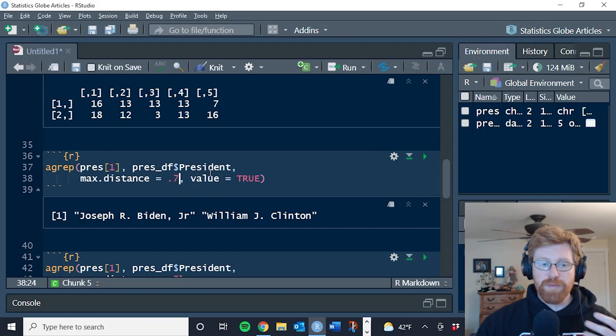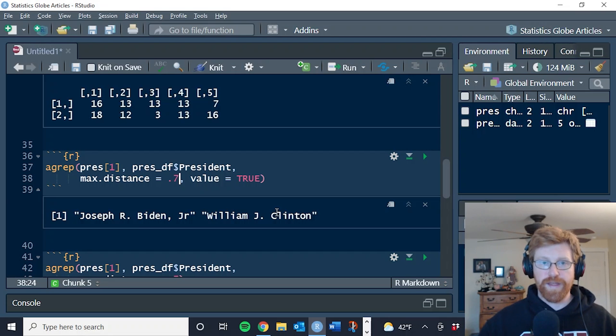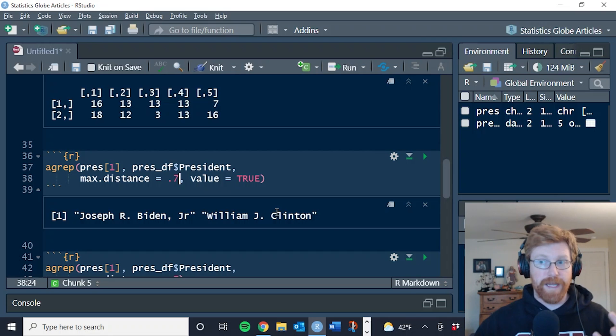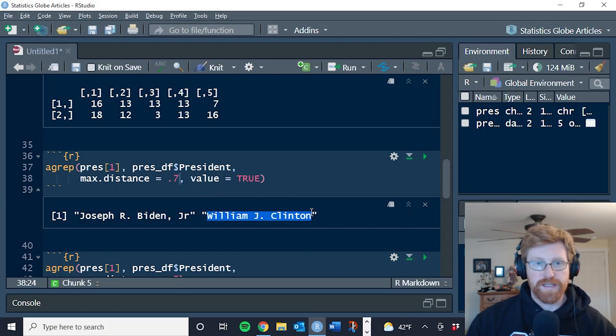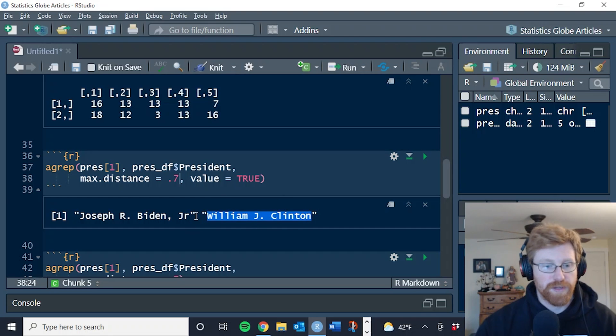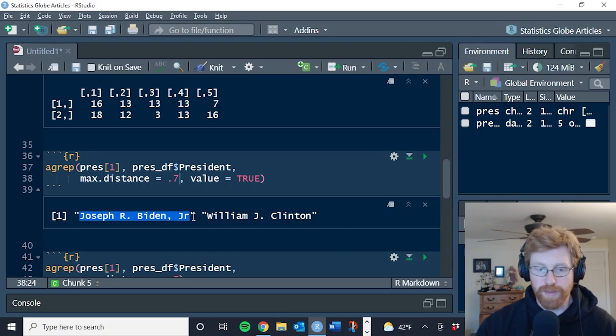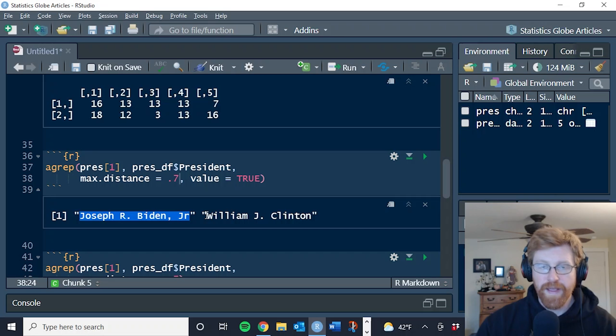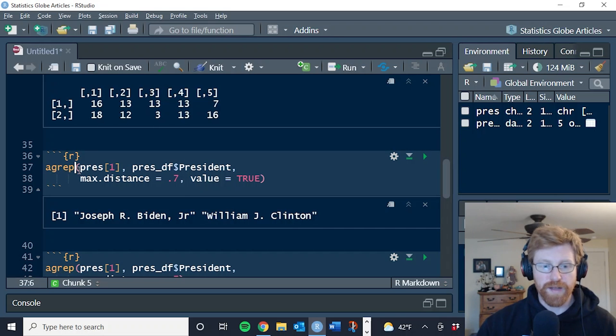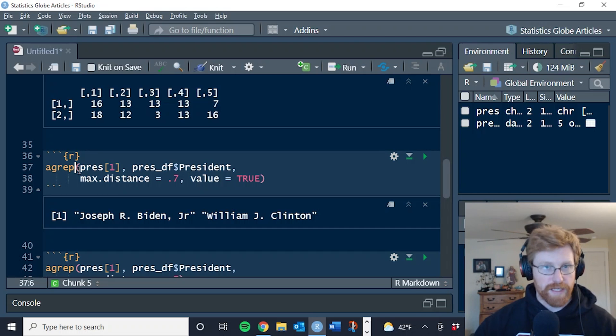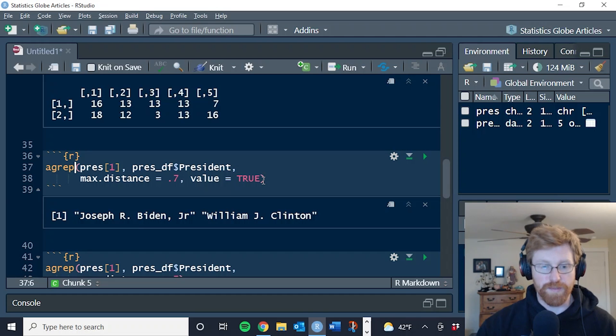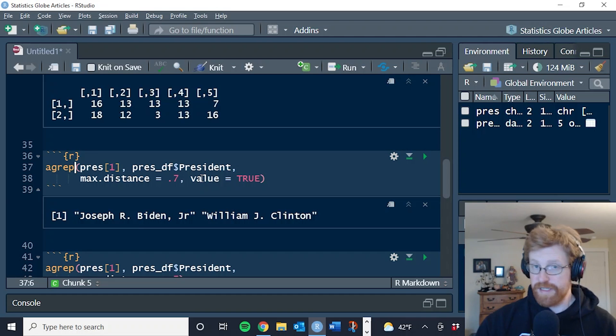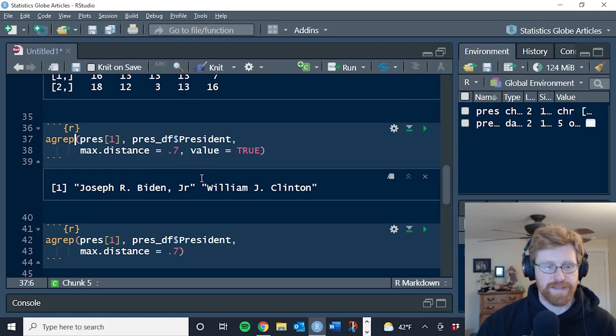Now the problem with this function is that it did not return the match values in order of their similarities. So you and I know that William J. Clinton is the best match for Bill Clinton, but the algorithm has not returned these in order. The first element is Joe Biden Jr. And so this makes it difficult to use this particular function other than one at a time for you to manually check what the most similar match is. It's still useful, but it can be difficult to scale this up to large data sets.